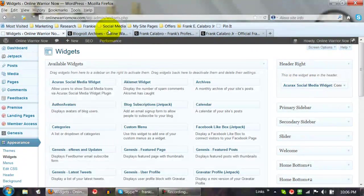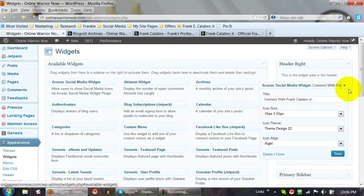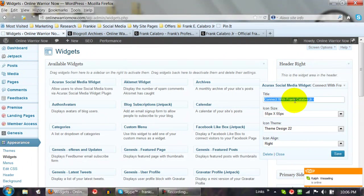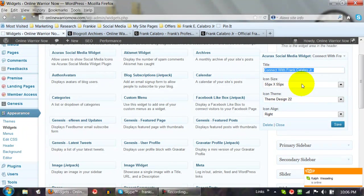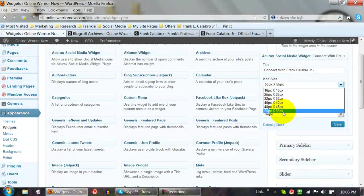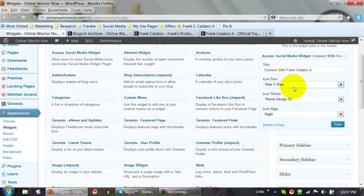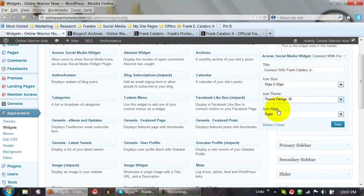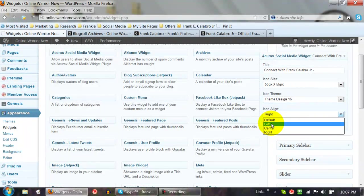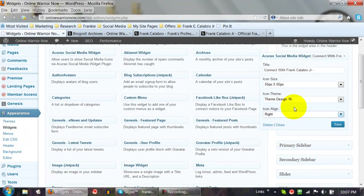Once you click and drag the widget where you want it — I put mine in the header — you've got some flexibility with the settings. You can write a title like 'Connect with Frank Calabro Jr,' or put nothing there if you prefer. Then you've got the icon size — 55 by 55 is big and loud, but you can adjust it smaller. There's the icon theme — pick any number from 1 to 24. You can also align the icons: right, center, left, or default. Then just hit Save.